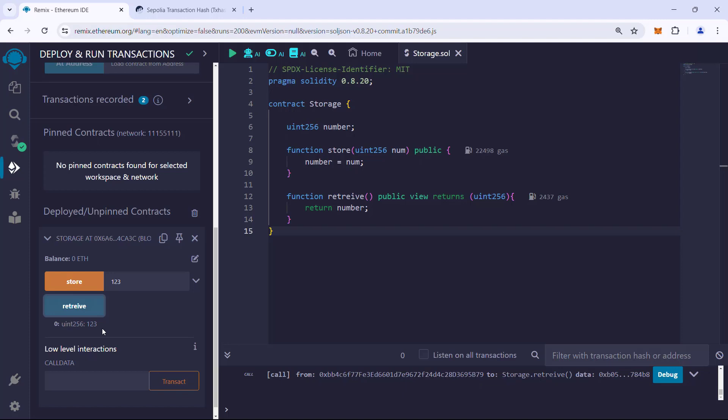Why? This is because the retrieve function is a read function, and reading from the blockchain does not have any transaction cost. Thank you.